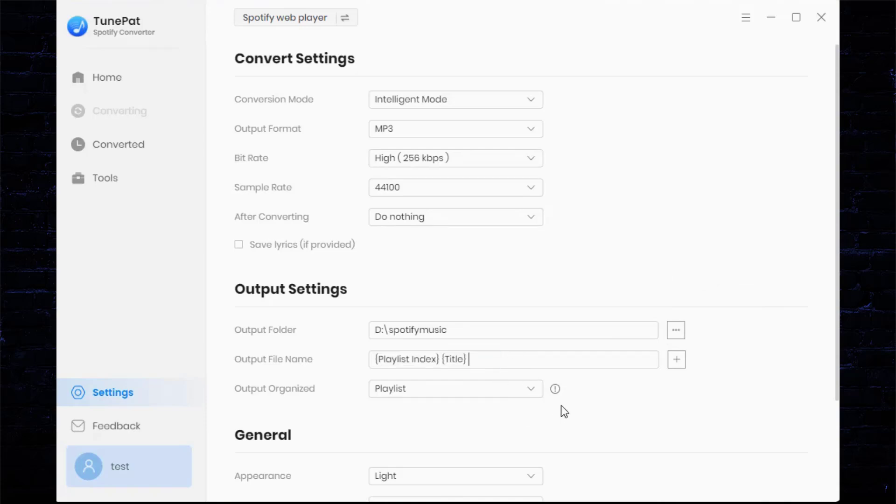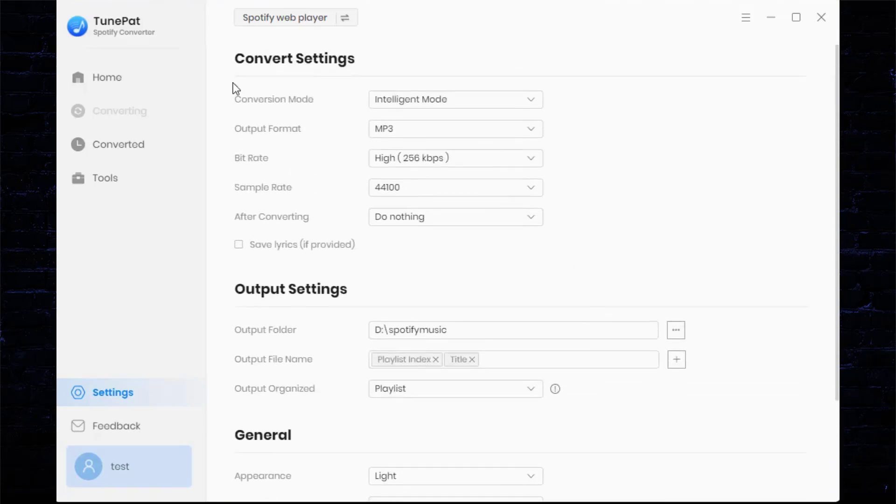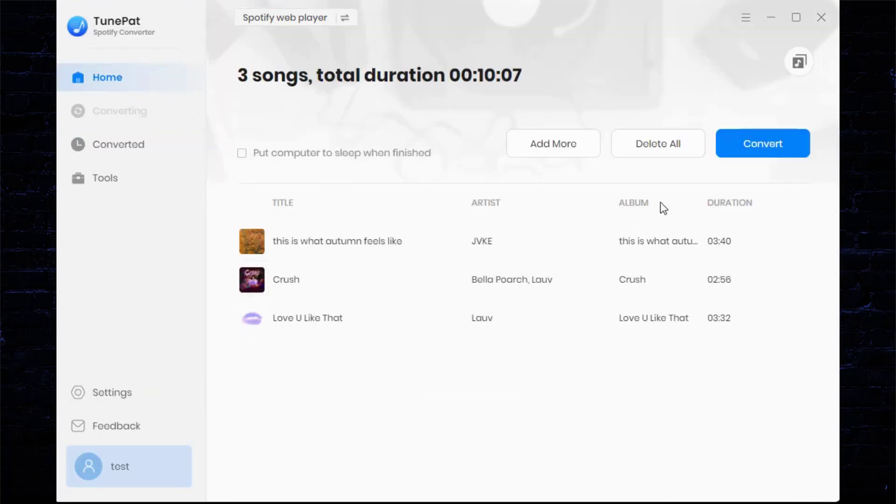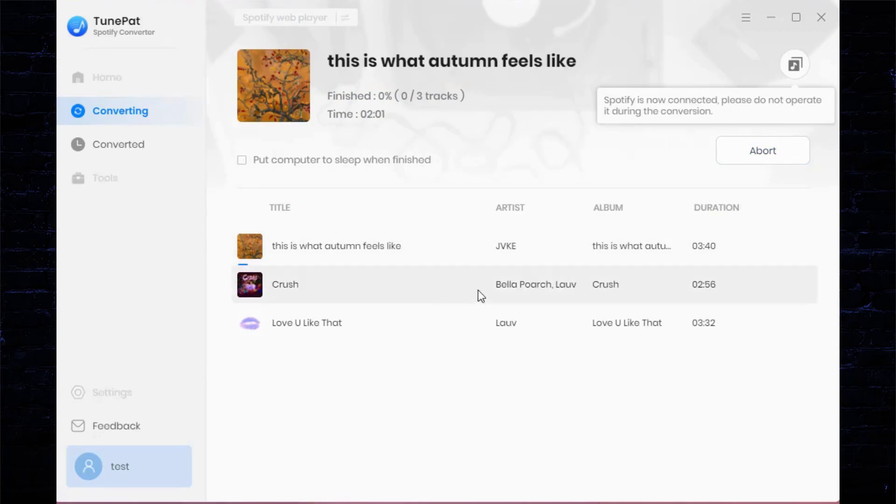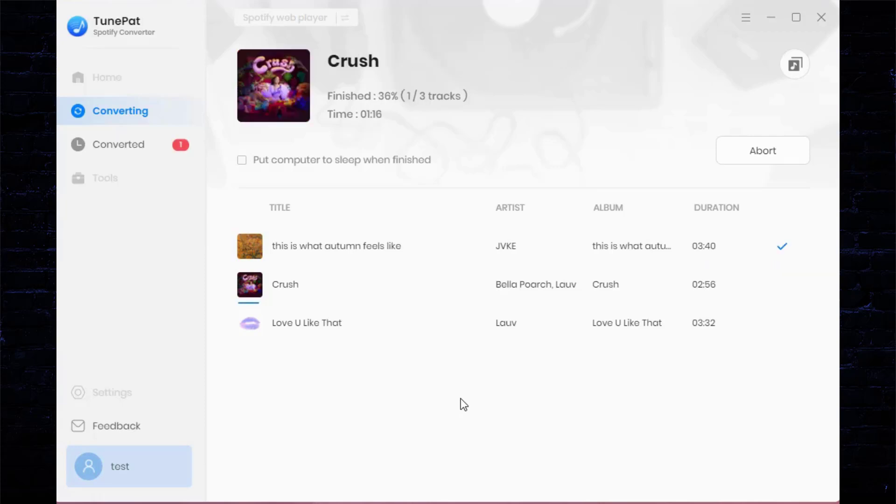After completing the settings, return to the home interface. Choose the Convert button to start exporting the Spotify songs. Wait patiently for the conversion to complete. TunePat Spotify Converter uses advanced decoding technology up to 10x speed, which can save your time to the greatest extent.